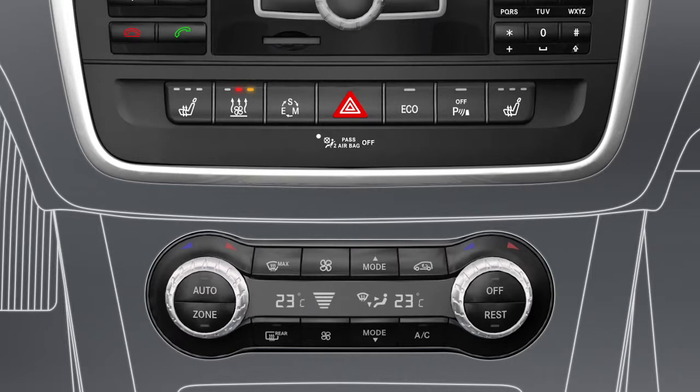The auxiliary ventilation is activated when the blue indicator lamp is lit. This can cool the vehicle interior down to the outside temperature when the temperature in the vehicle is high.